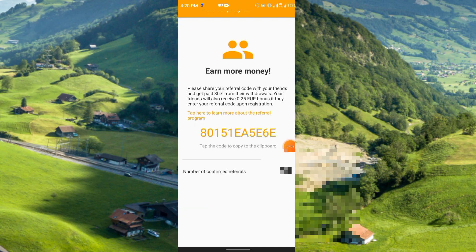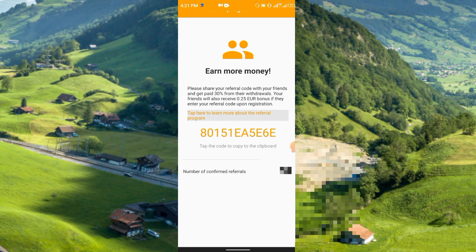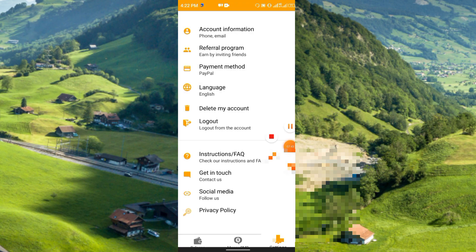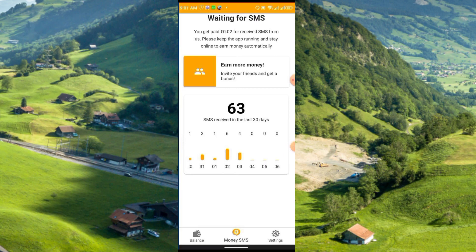Share your referral code with friends and get paid 30% from their withdrawals. If someone joins under you and withdraws, you will receive 30% from that amount. Your friends will also receive a 0.25 euro bonus when they enter the referral code upon registration — so if you enter my referral code you will instantly receive 0.25 euro in your balance. There are also some FAQs in the app you can check.